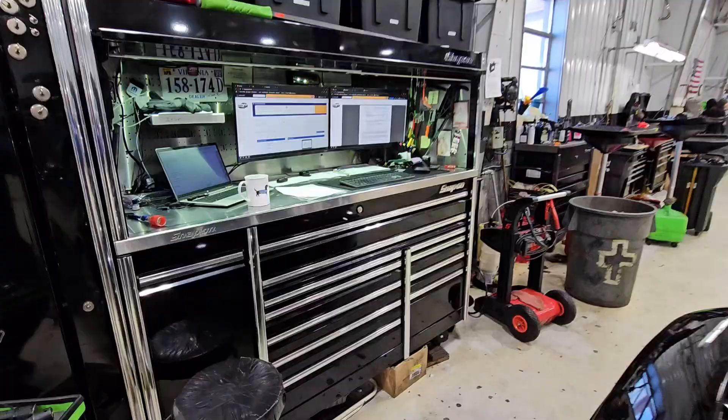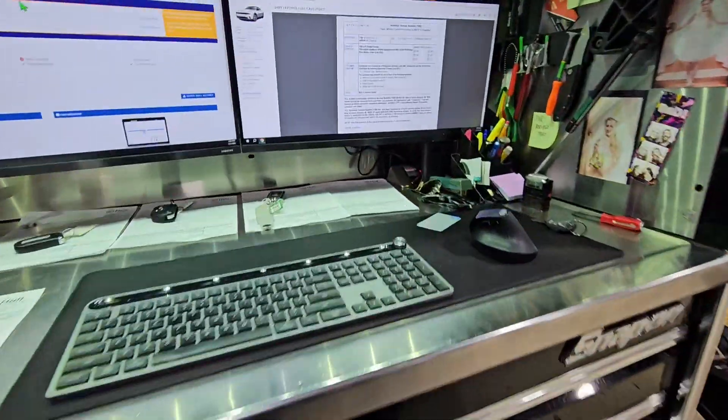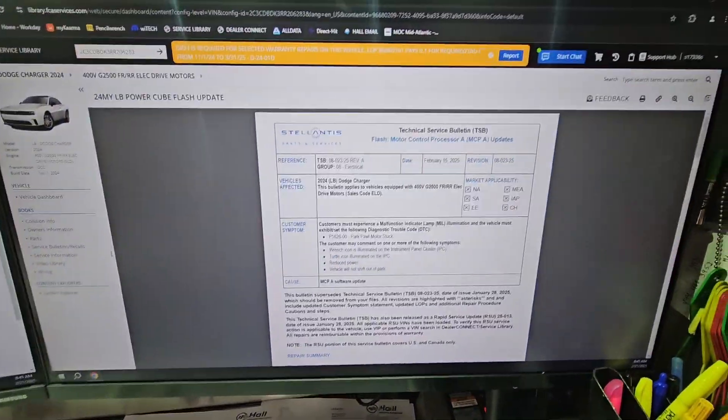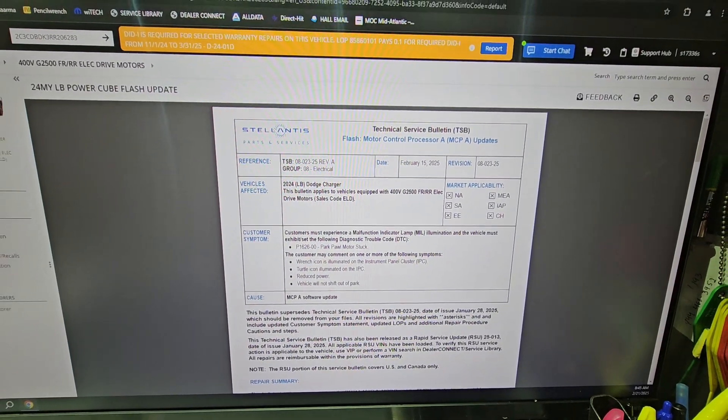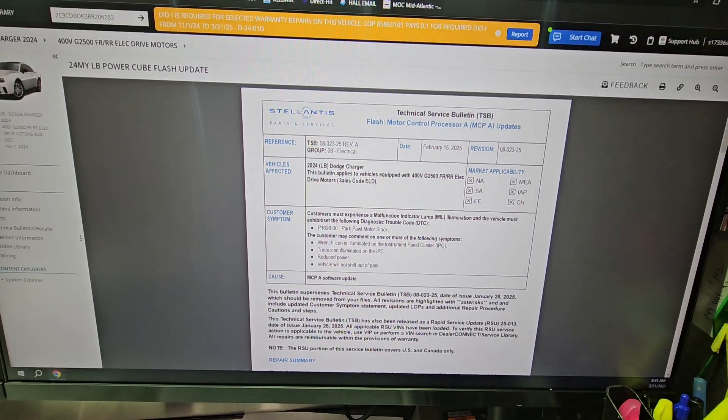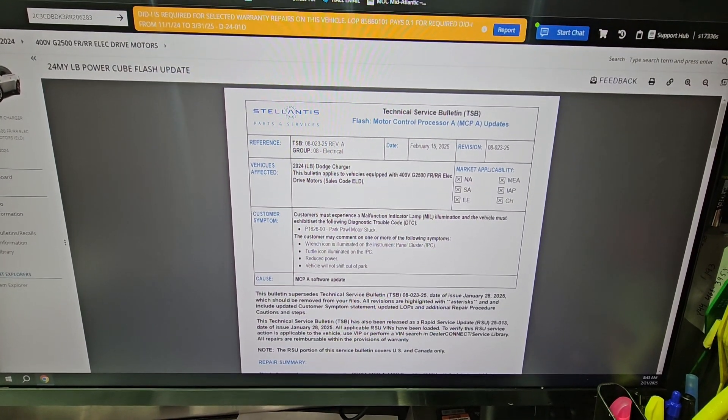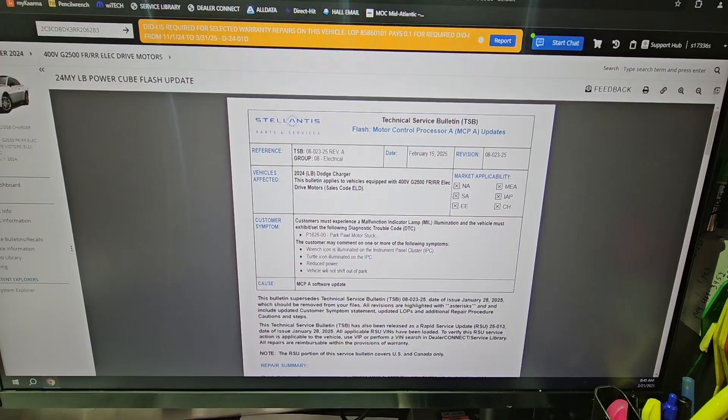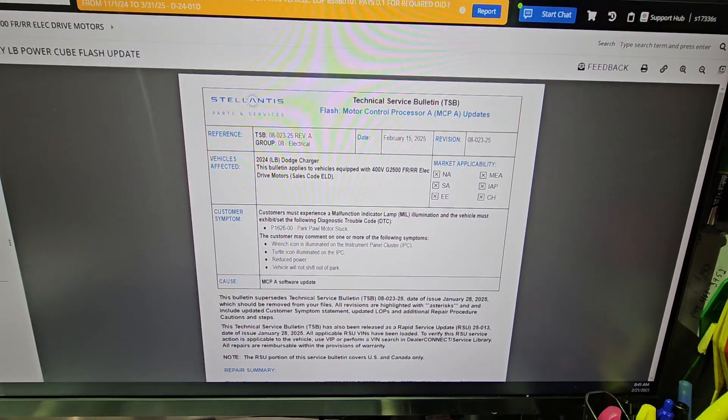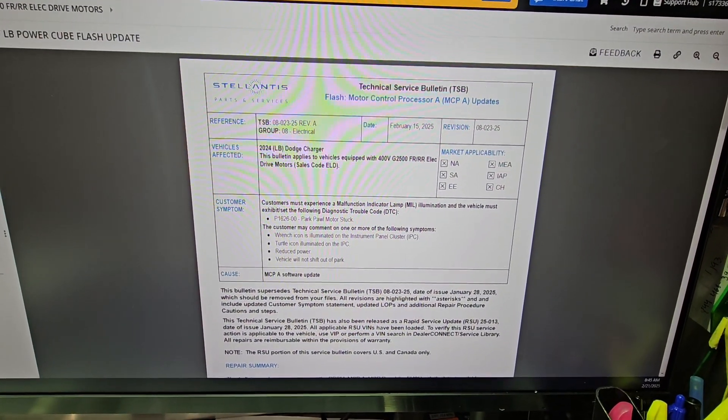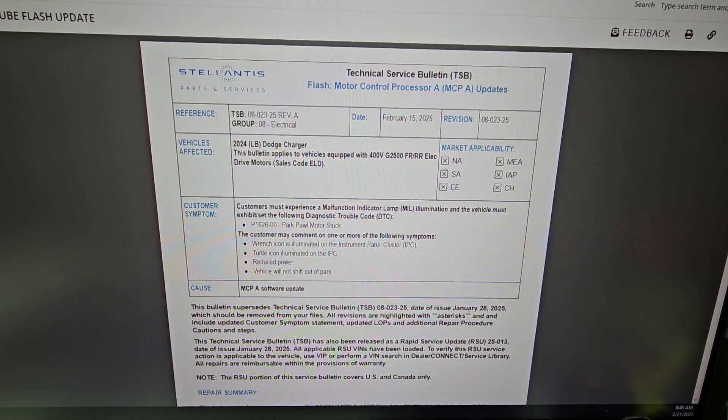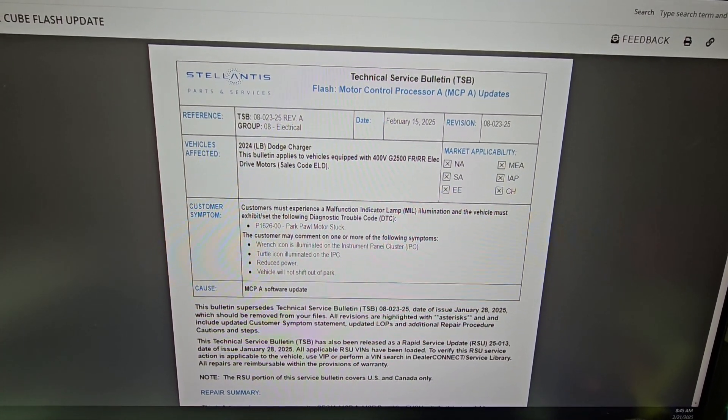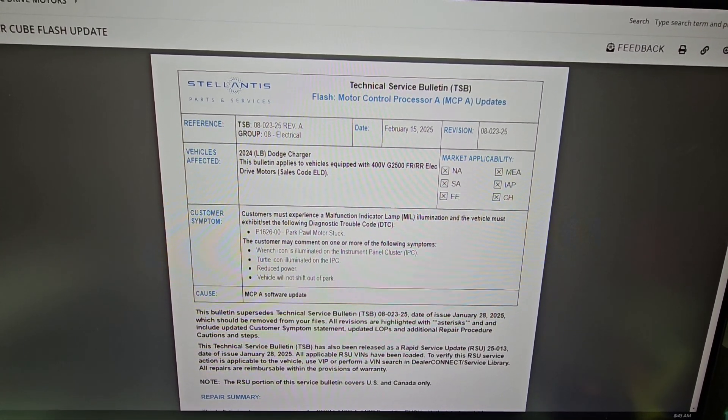So here's what we're doing. This is our TSB that came out. These are applicable to all the '24s. So when they come off the truck, they're going to require us to do the four flashes for these. And these are the reasons we're doing them—the customer may experience some of these issues: need to reduce power, the vehicle won't shift out of park, you get a turtle icon, you get a red wrench illuminated.